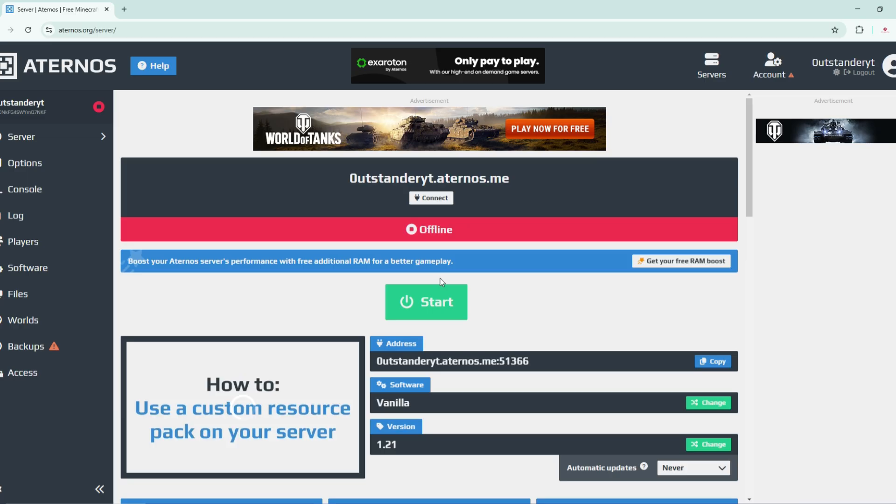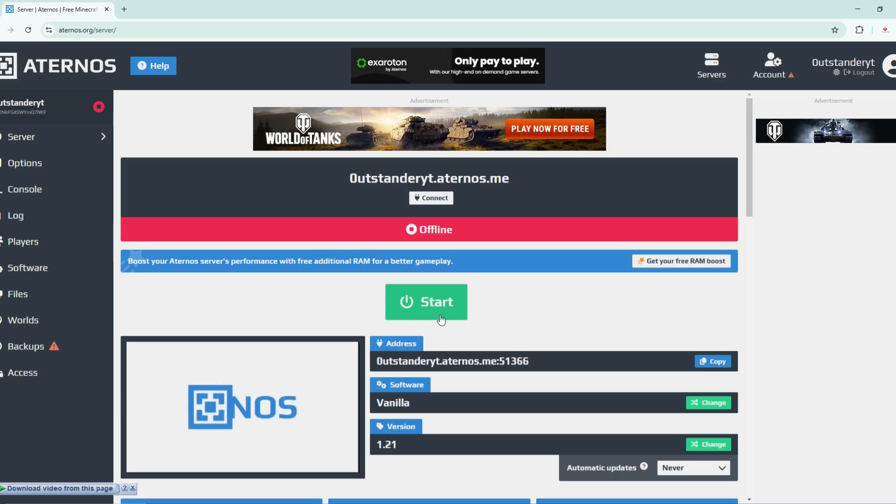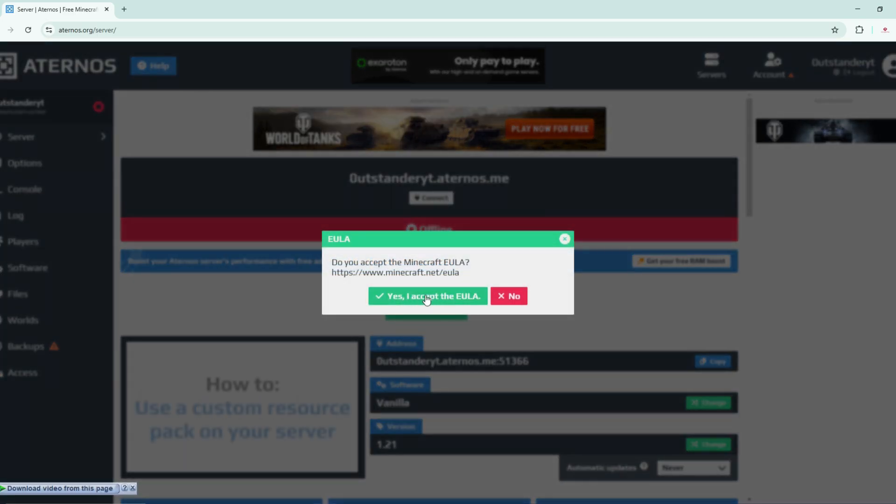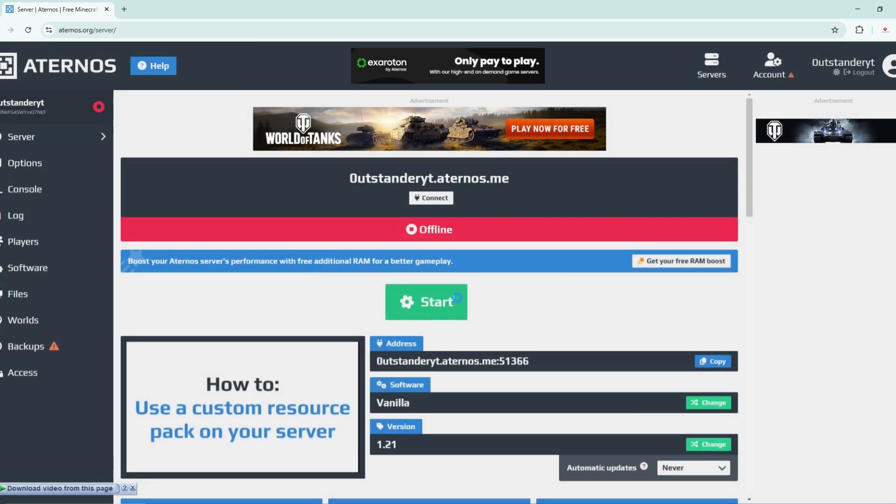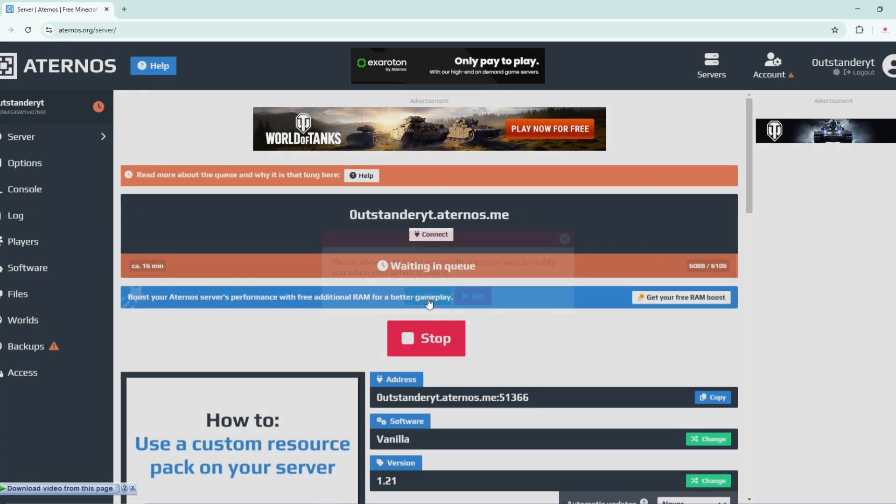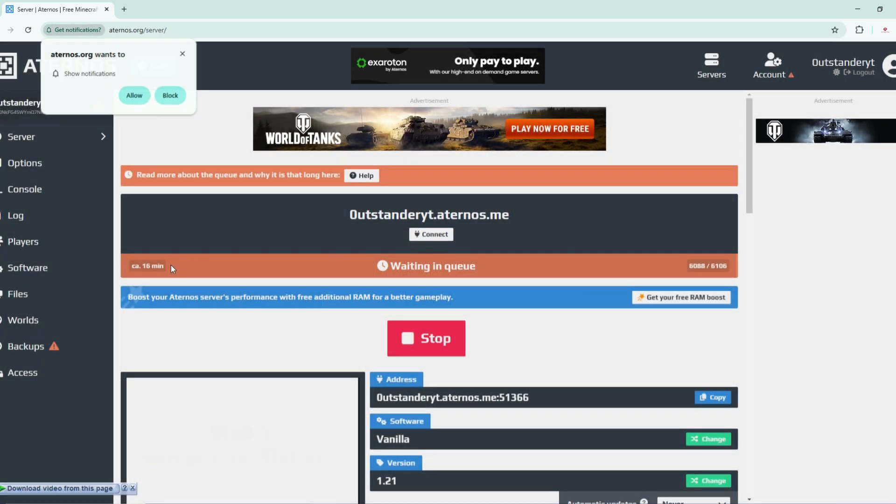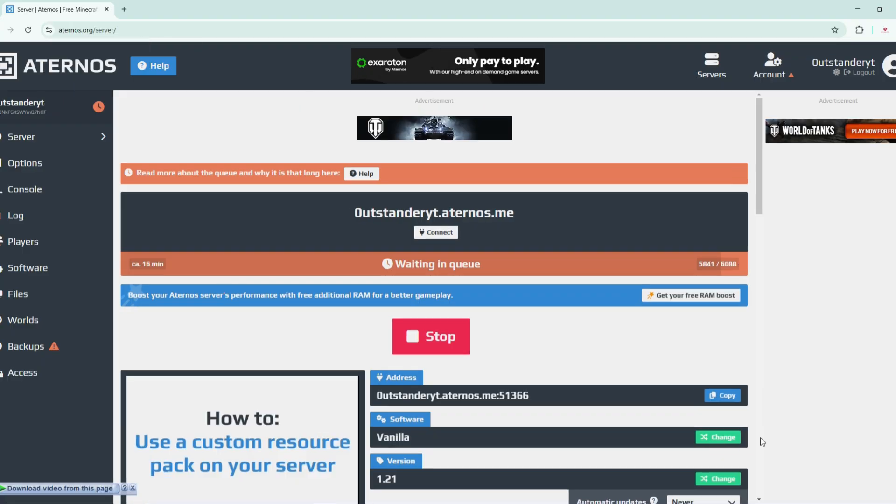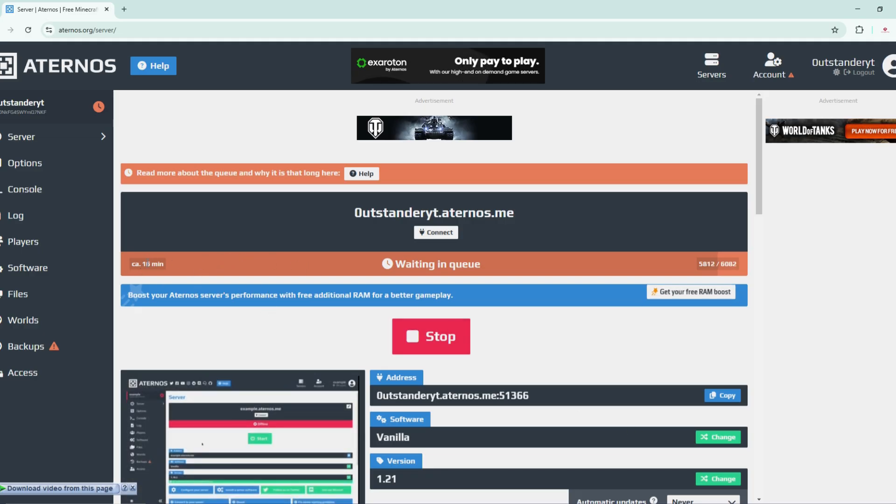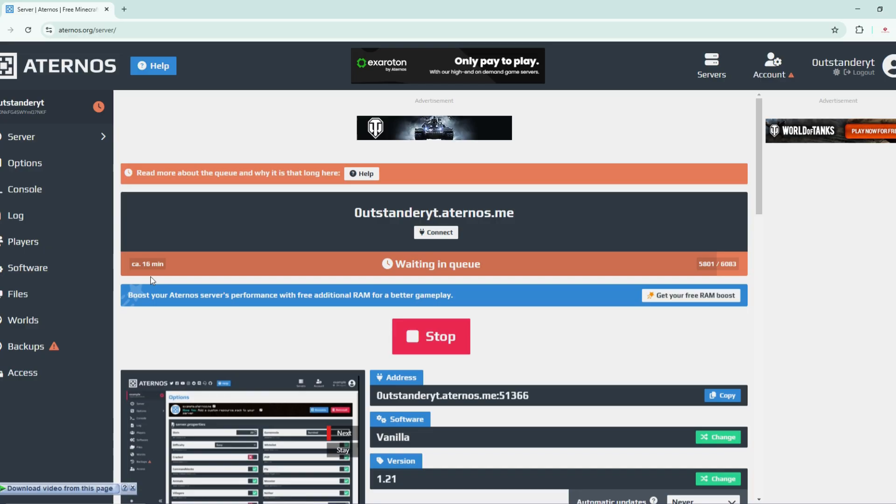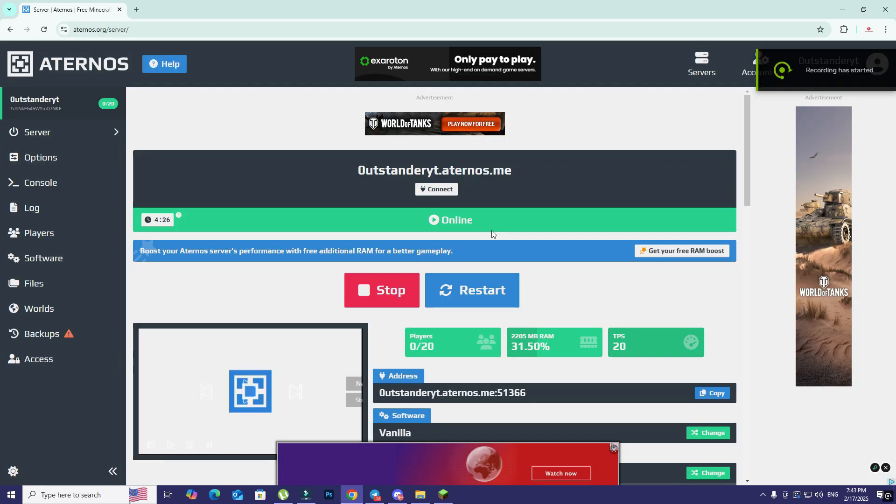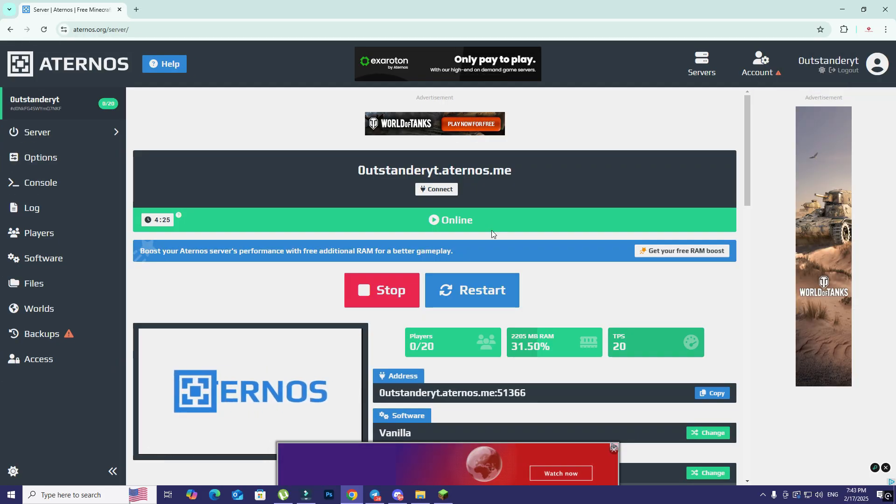The most important part is turning on your server by clicking here on start. Yes I accept the EULA and click on okay. You should have a waiting queue that is 16 minutes, so you're just going to wait this up. The boring part about this service is you should wait a specific time. In my case it is 16 minutes so I'm just going to wait and come back later.